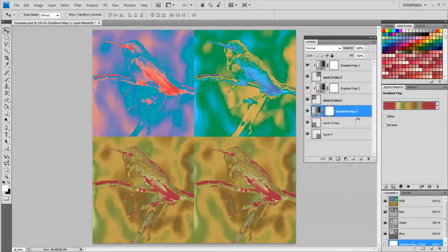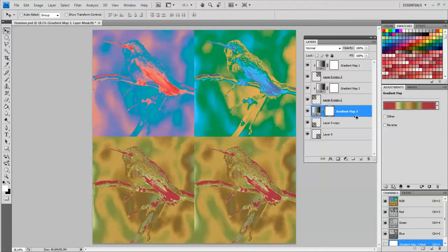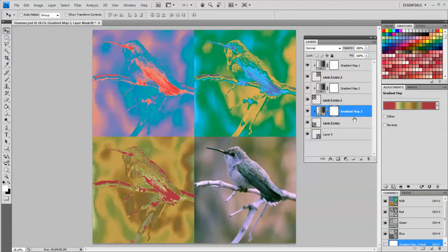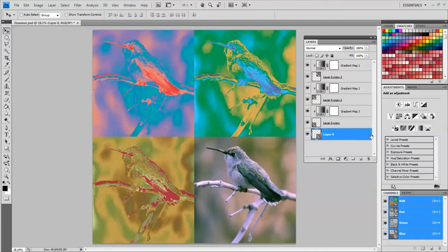In order for this to just affect that layer again I'm going to hold down alt, click between the layers when the overlapping symbol shows up. And now I'm going to do my last one.